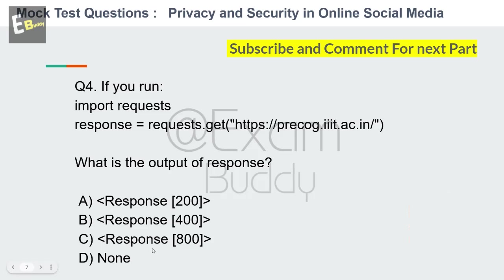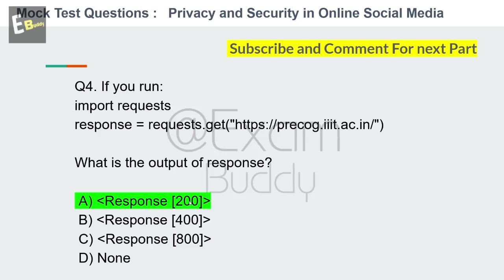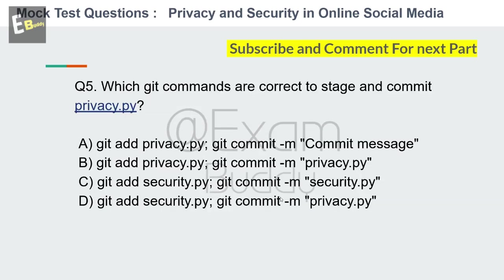Question 5: Which git commands are correct to stage and commit privacy.py? Options include: git add privacy.py, git commit -m 'commit message', and so on. Your time starts now.